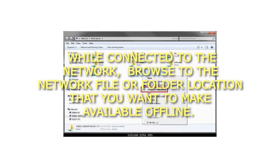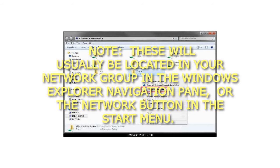While connected to the network, browse to the network file or folder location that you want to make available offline. These will usually be located in your network group in the Windows Explorer navigation pane, or the Network button in the Start Menu.